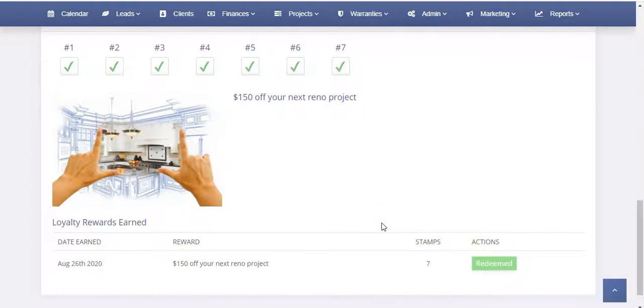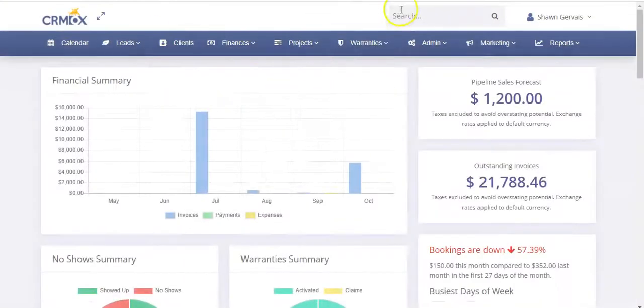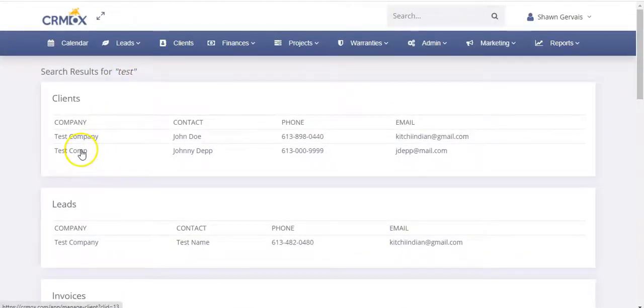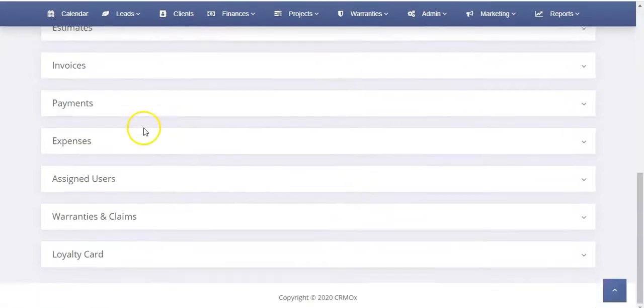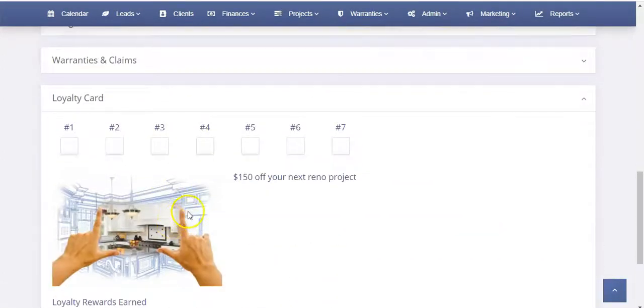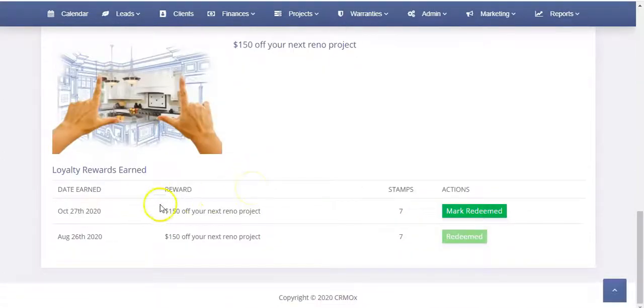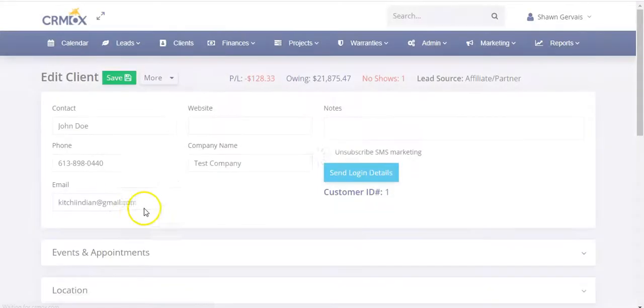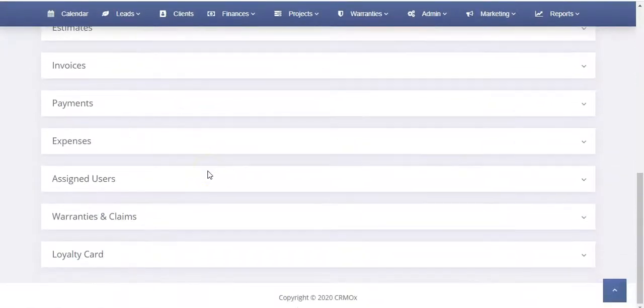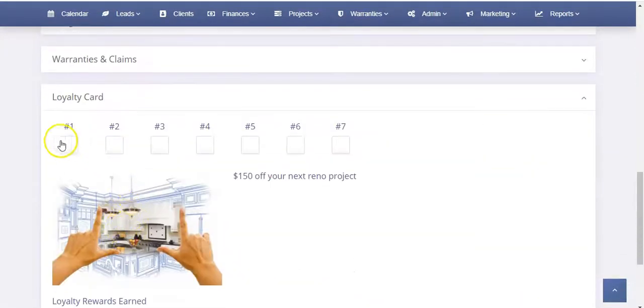Now, let's say a customer comes into your business. Let's start from scratch. Customer comes into your business and we've got to find him or her. So we'll click on test and it's one of these ones. We found the customer. Click on clients and then scroll down, click on the client and then basically go down to their loyalty card.